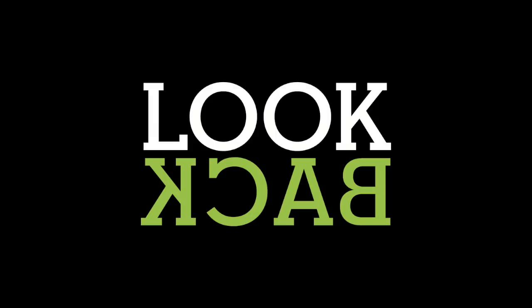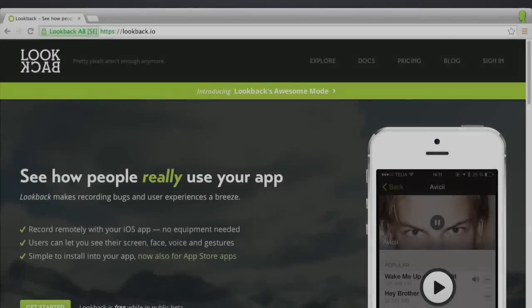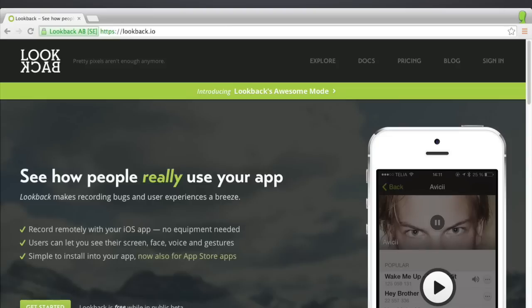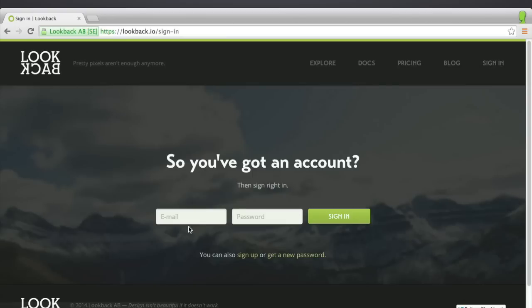LookBack is a usability testing tool for iOS developers. It records a beta tester's flow through an app, along with a synchronized video of their commentary.